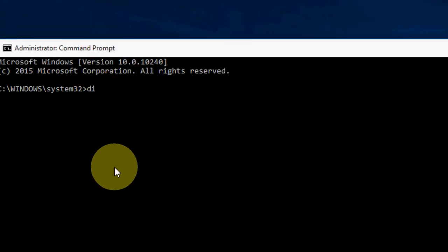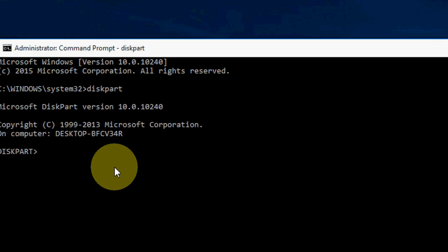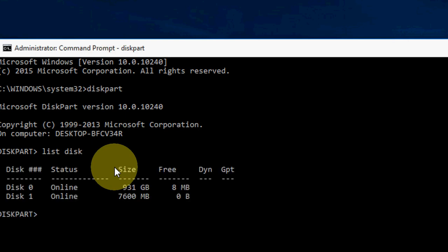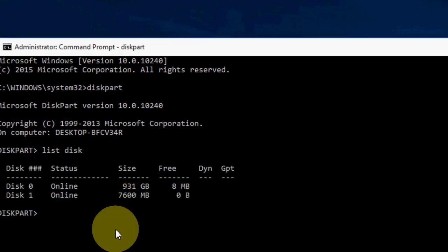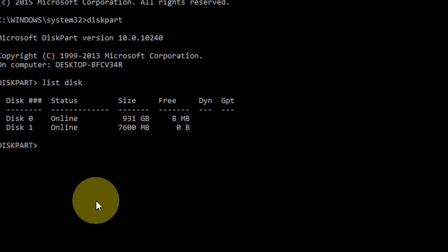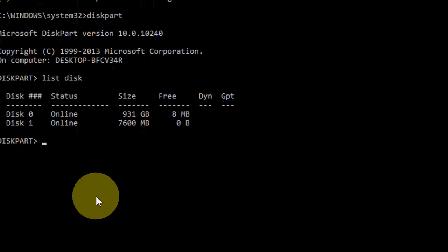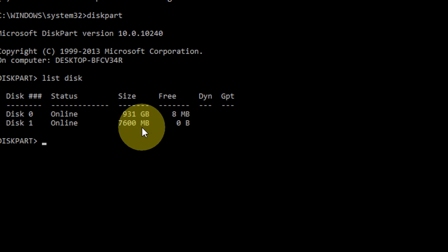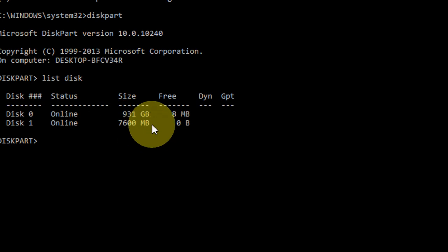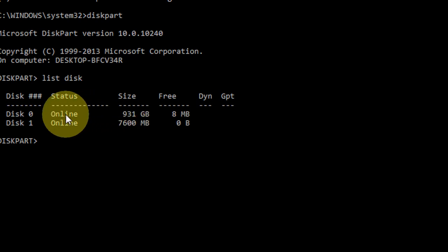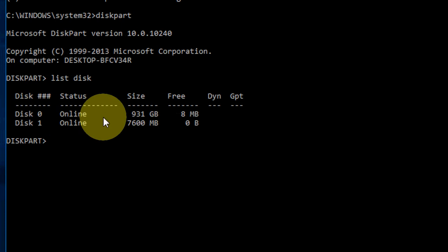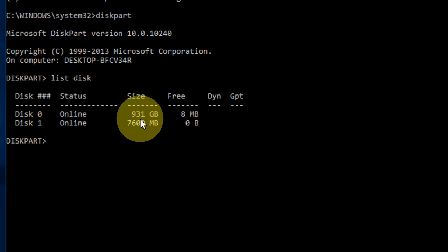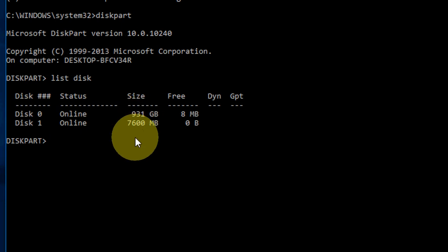Here you need to type just diskpart like this, hit enter. Now type list disk. It will show the list of disks attached to your PC or laptop. Now you have to select. Disk 0 is my hard drive, Disk 1 is my pen drive because it contains less memory like 7600 MB only. So Disk 0 is my hard drive. I am going to repair my pen drive, this is important.